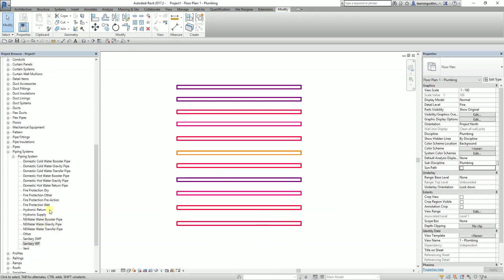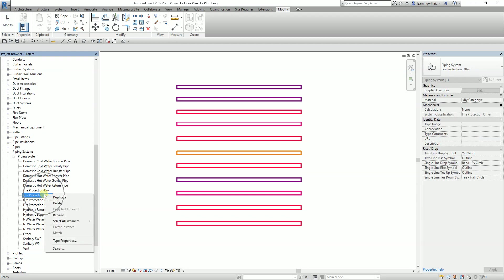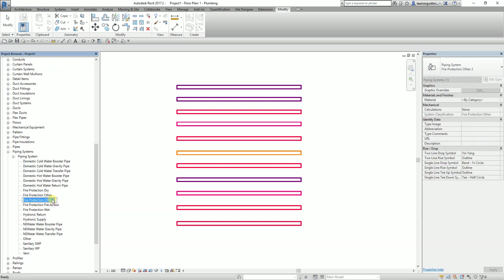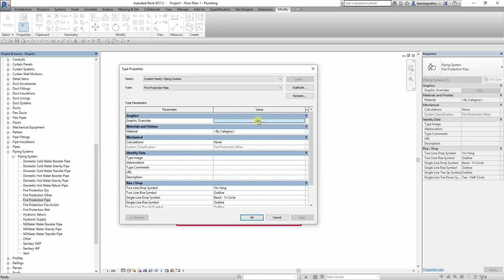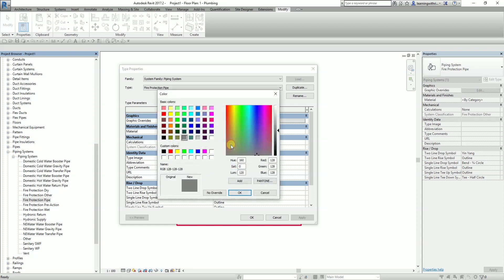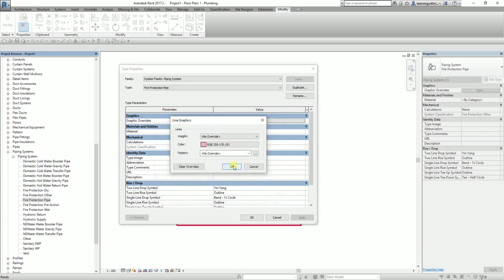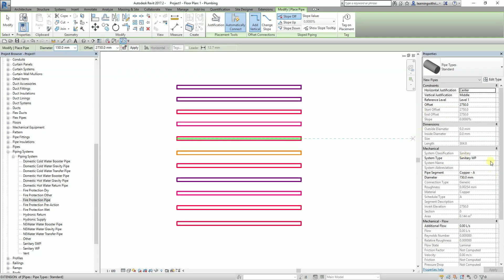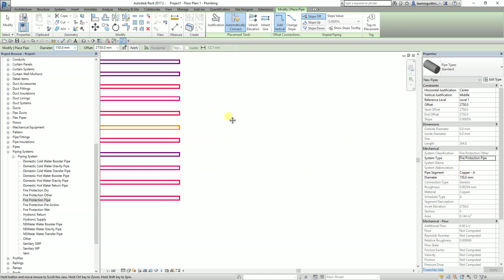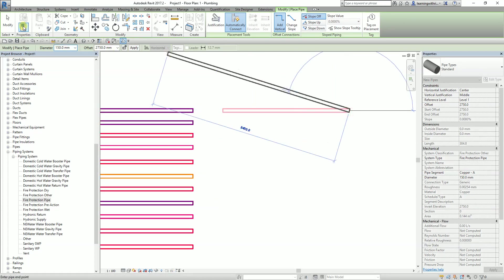Now for fire protection. We already have a preloaded fire protection system here. I'll duplicate it and create another fire protection pipe type, calling it simply 'fire protection pipe'. I double-click to open type properties, select Edit, then set the color to 255, 170, and 191. That will be the fire protection pipe.